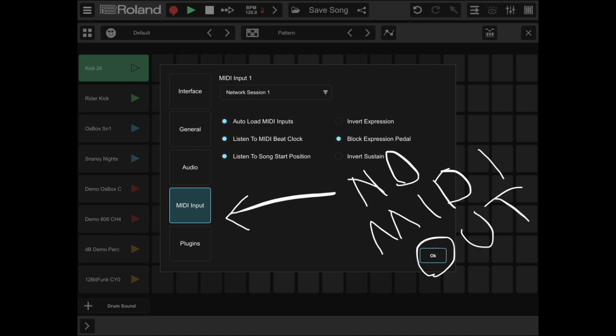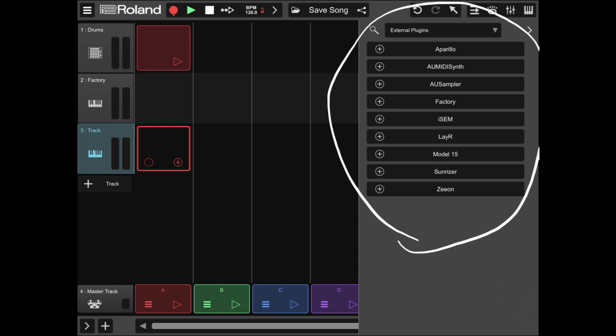So that's when I realized the Zenbeats on the iOS, even though it has unlimited MIDI tracks, that is not MIDI to your hardware. That is MIDI within the iOS ecosystem. Zenbeats does support AUV3. So the MIDI within Zenbeats can be sent to other iOS AUV3 devices. And as of right now, there is no MIDI out option within the preferences, which tells me there is no way to actually send MIDI out to your hardware.